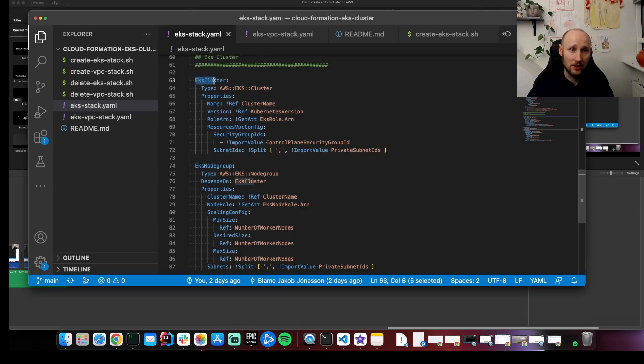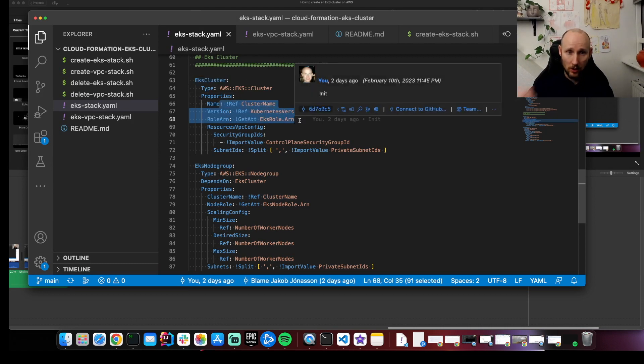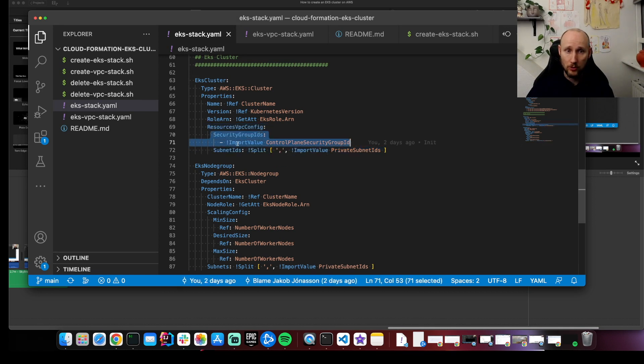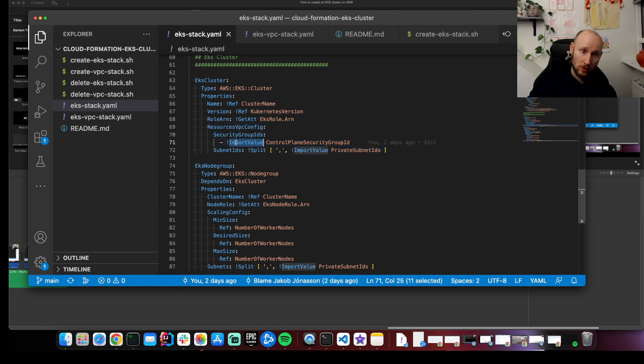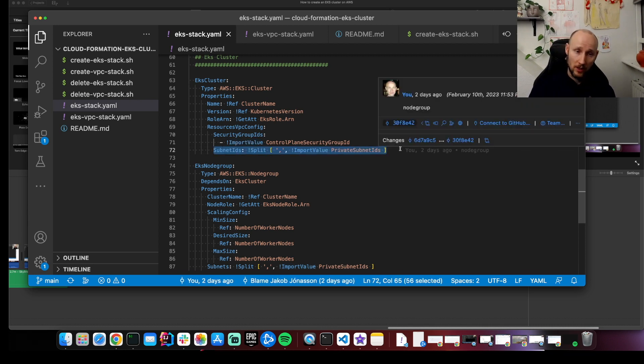Here is the EKS cluster. So we have the name, version, the role that we defined above, and the VPC configuration. We have the security groups. And this is imported from what we exported in the VPC. And then we have the subnets. Again, what we exported from the VPC.